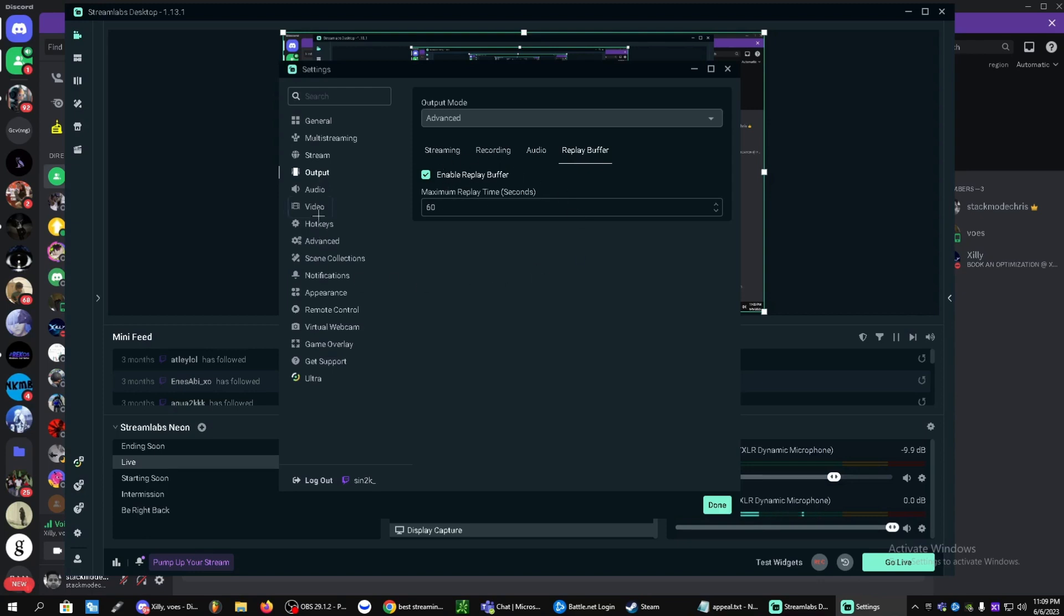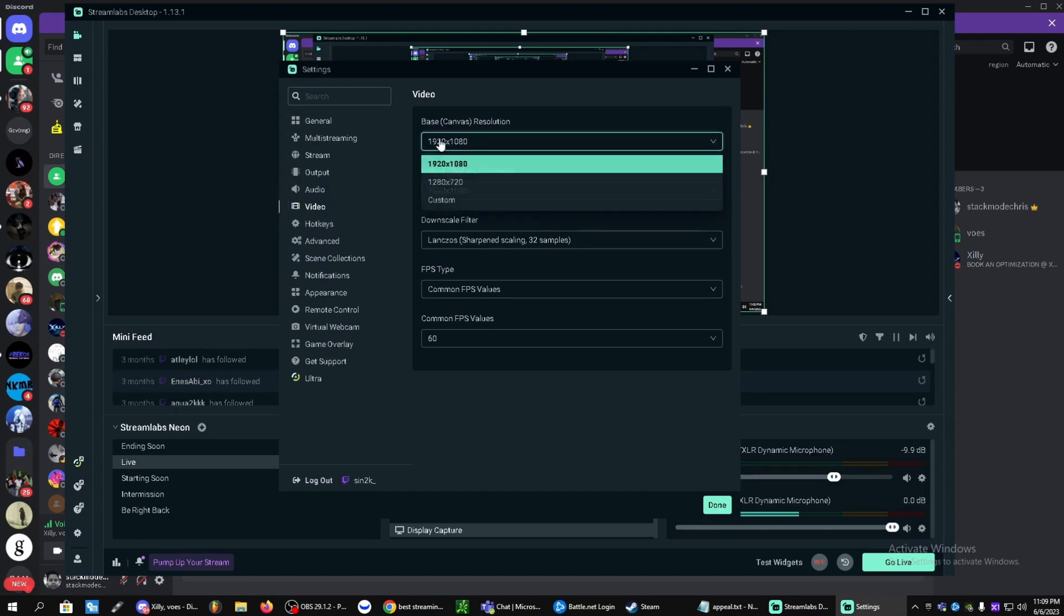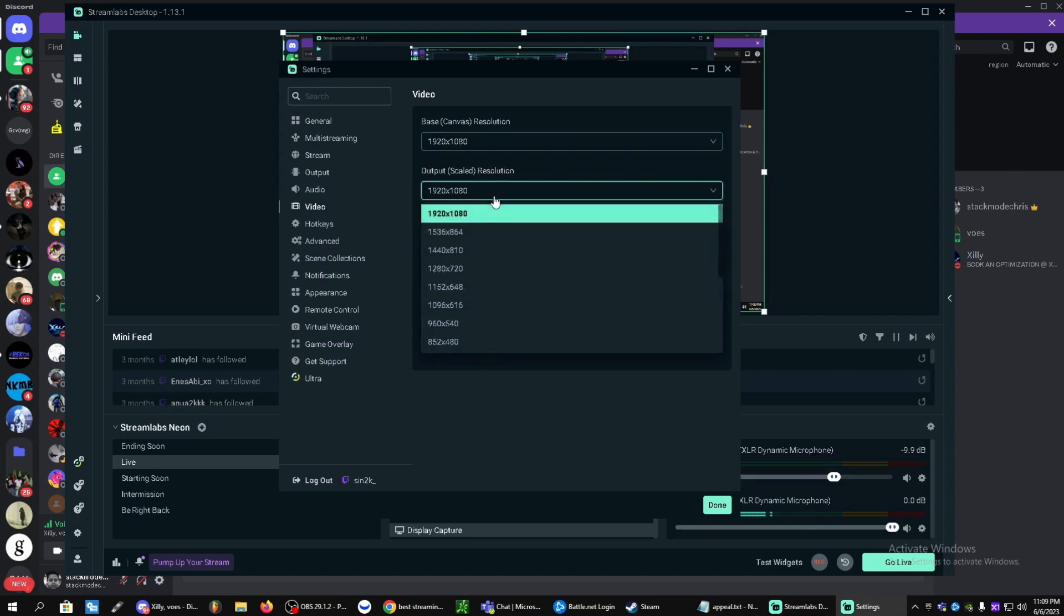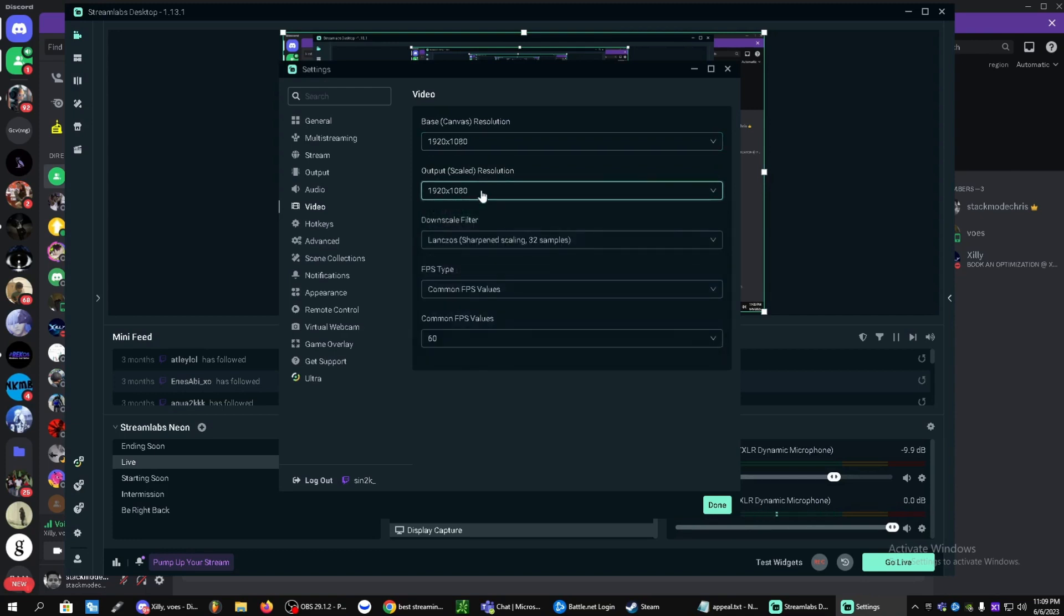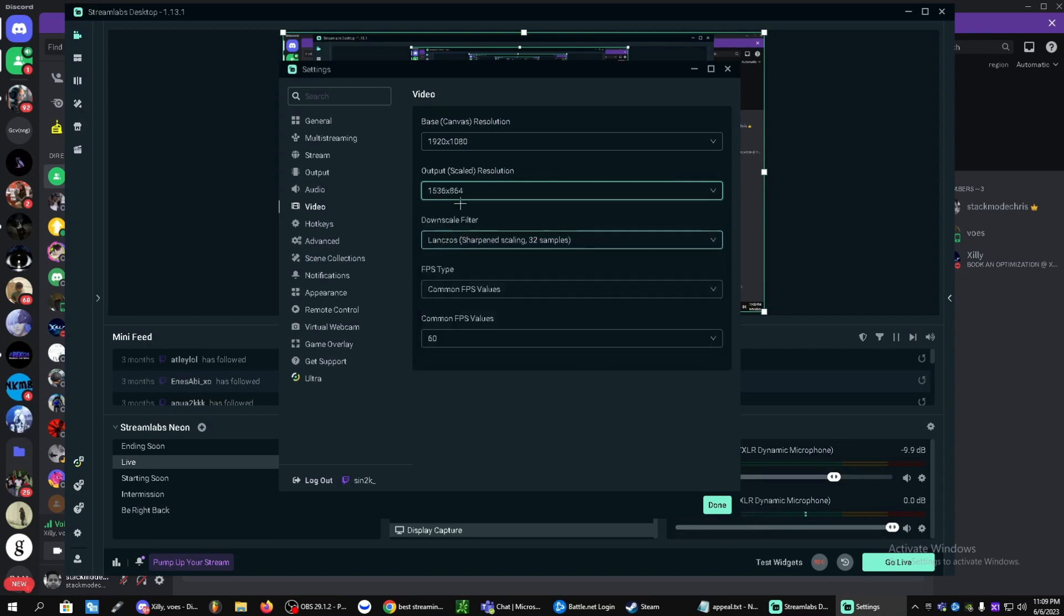Now you guys can head over to video here. This is the base canvas resolution. I have a 1080p monitor, so I'm going to keep this here. Now the output scale resolution is something you can change to lower the quality a little bit and it will give you a nice performance increase. You can change it to 864 if you'd want.